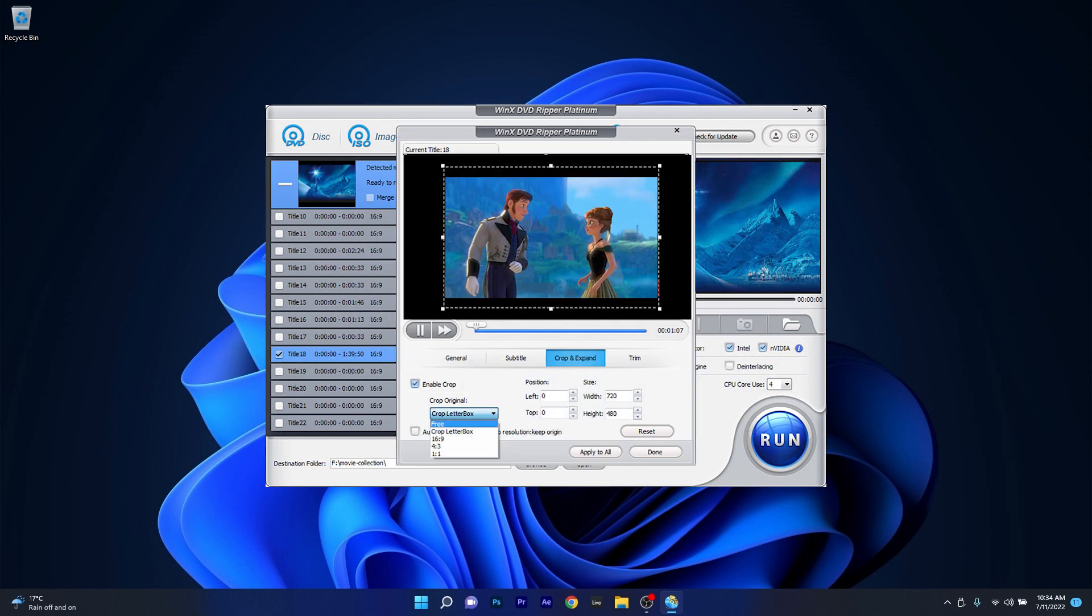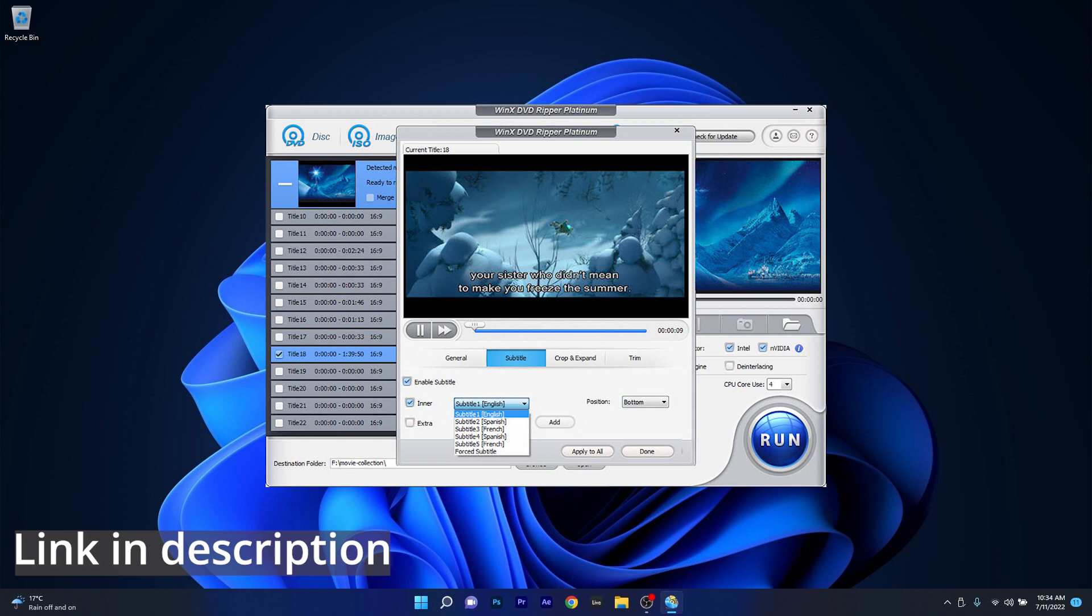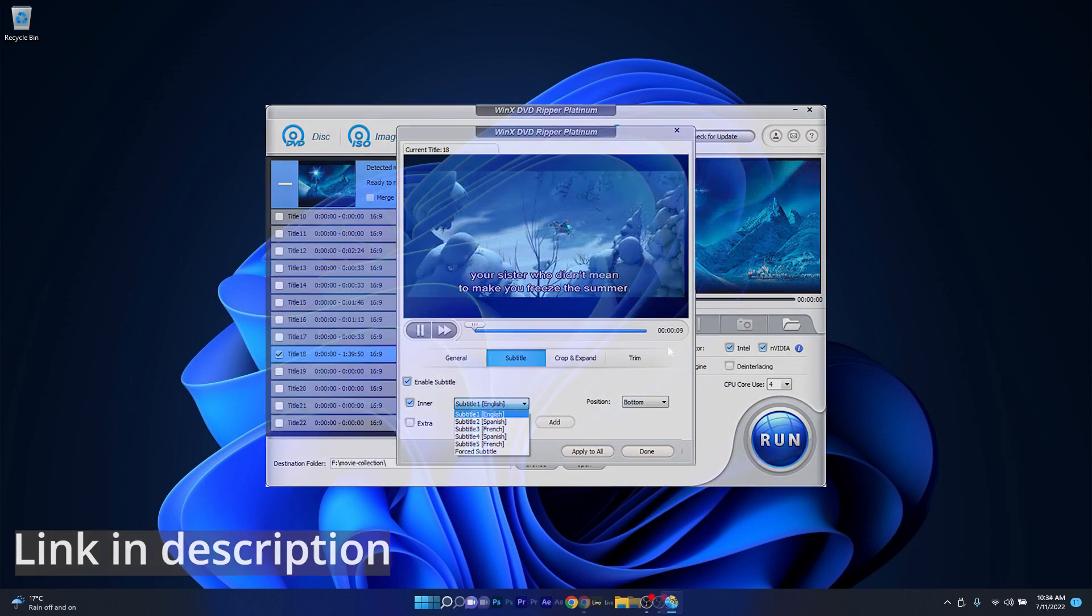However, the free software has a 5 minutes limitation and the updates are not free. But if you choose to purchase this software, all this will be gone and you'll be free to rip with no limits. Make sure to check the link in the description below to try this software right away.